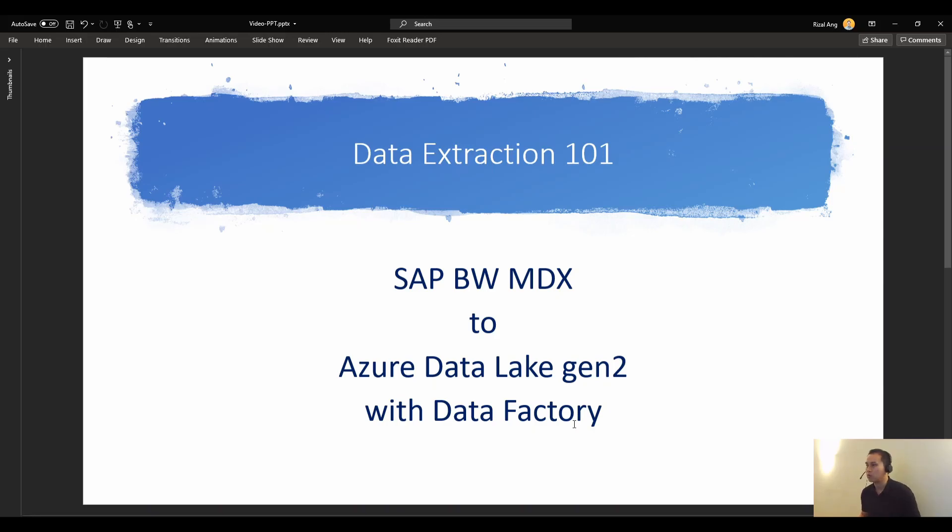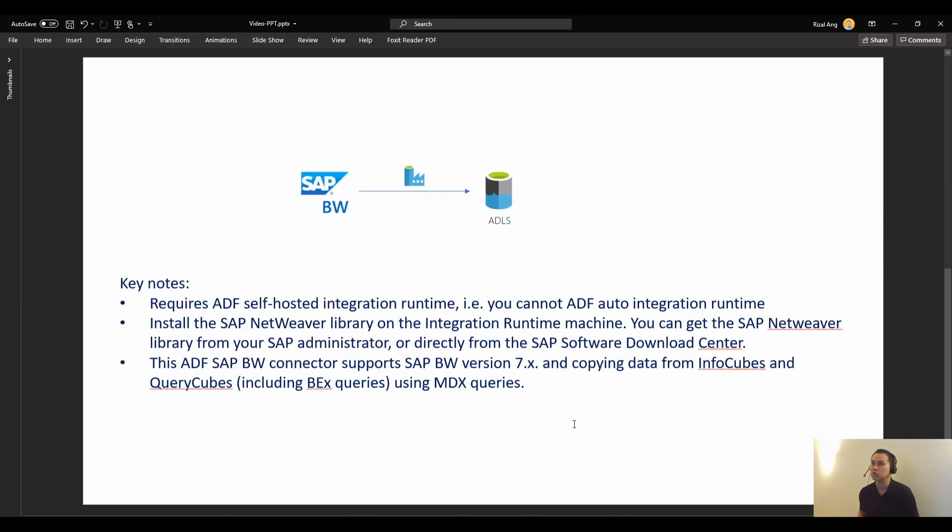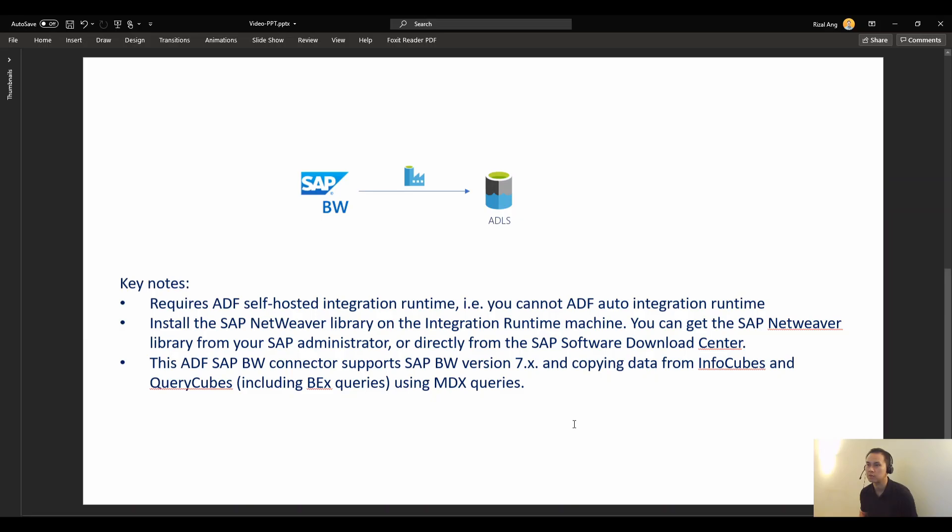What are we going to do? We've got here SAP BW Data Source, ADLS, and then we can use ADF as I mentioned.